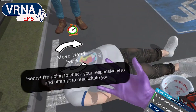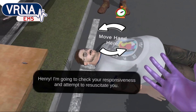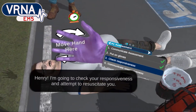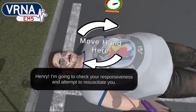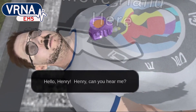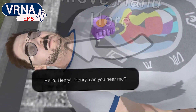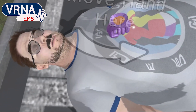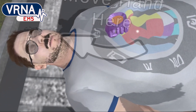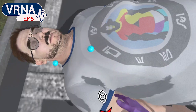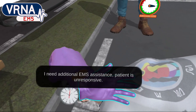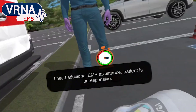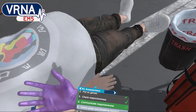Henry, I'm going to check your responsiveness and attempt to resuscitate you. Hello, Henry. Henry, can you hear me? I need additional EMS assistance. Patient is unresponsive.